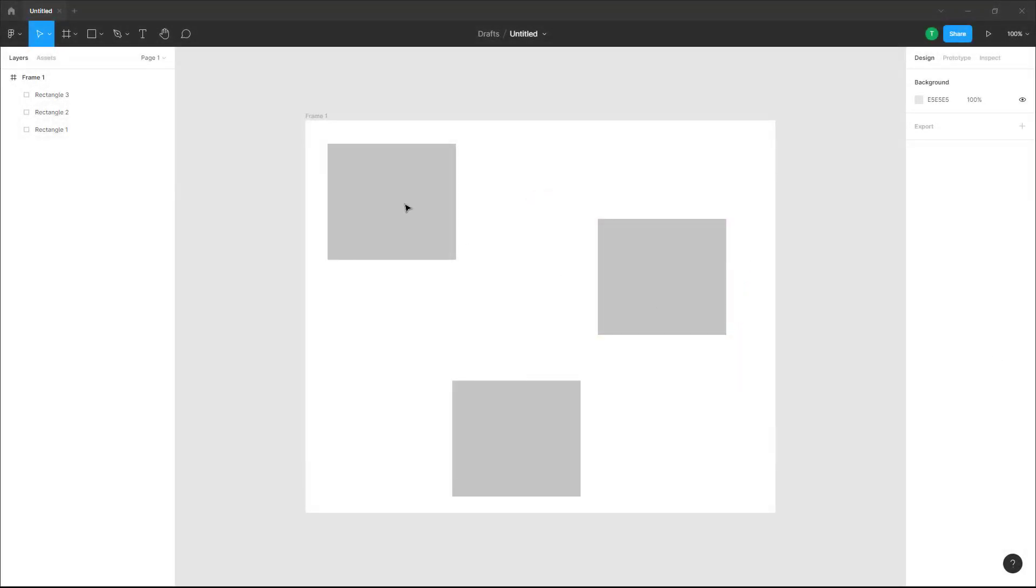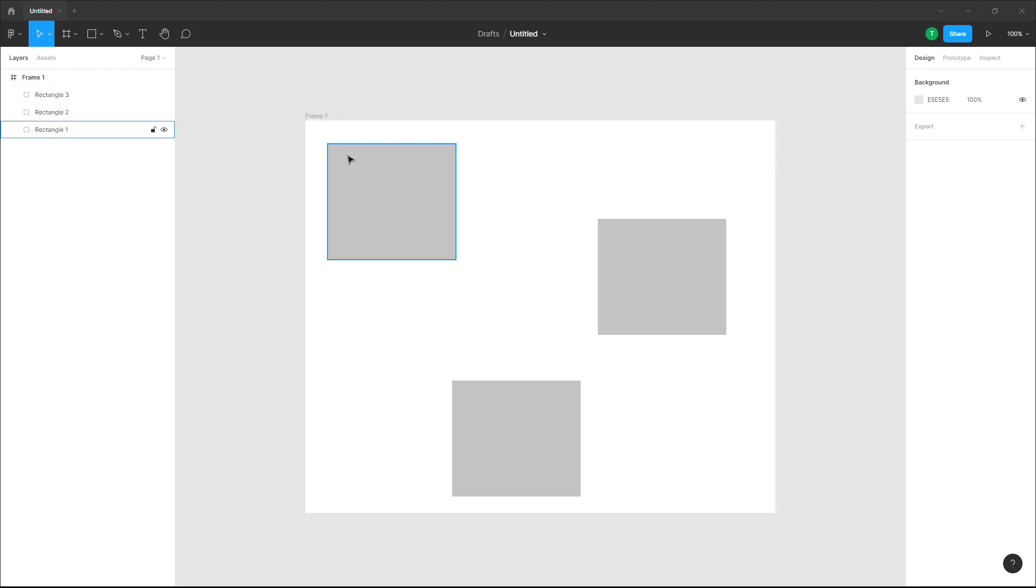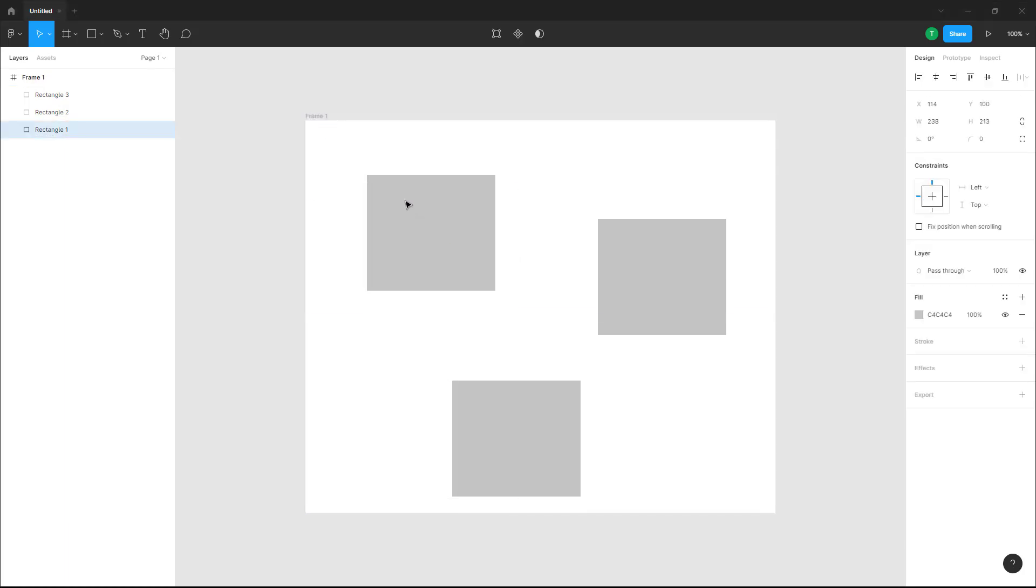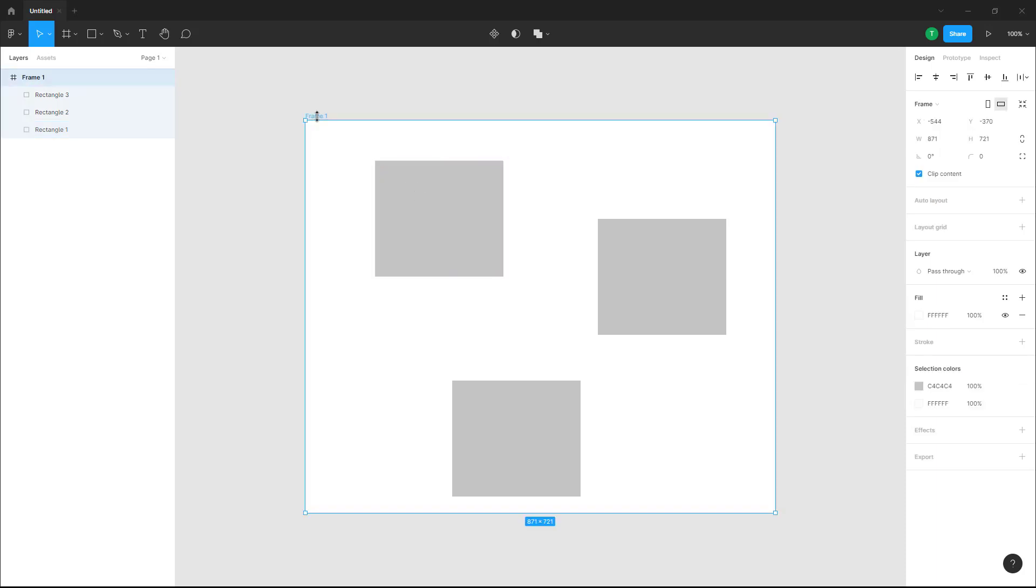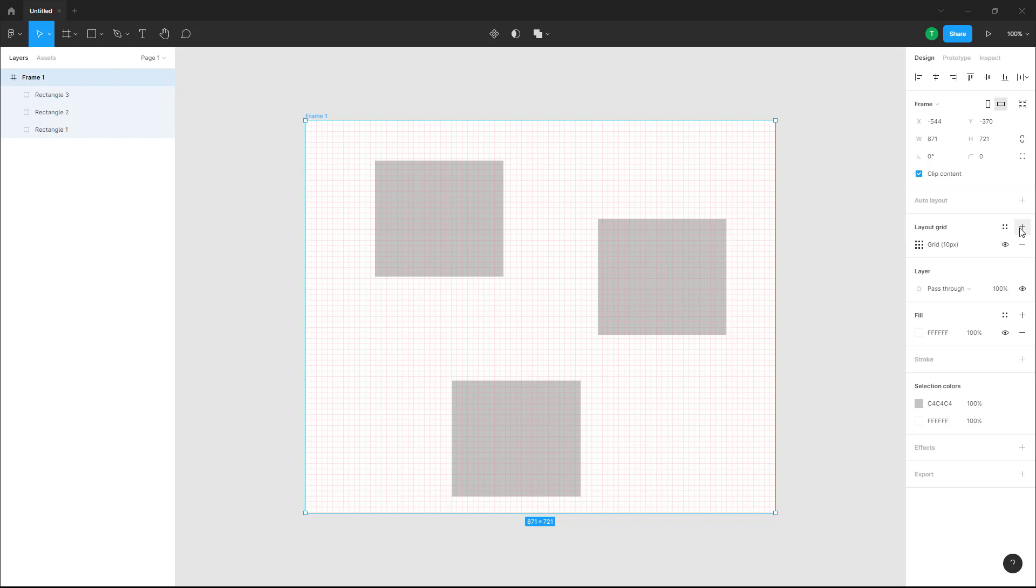Over here you can see that I have a frame. If I want to enable a layout grid so that I can align this in a layout, you can click on the frame and over here in Layout Grid you can